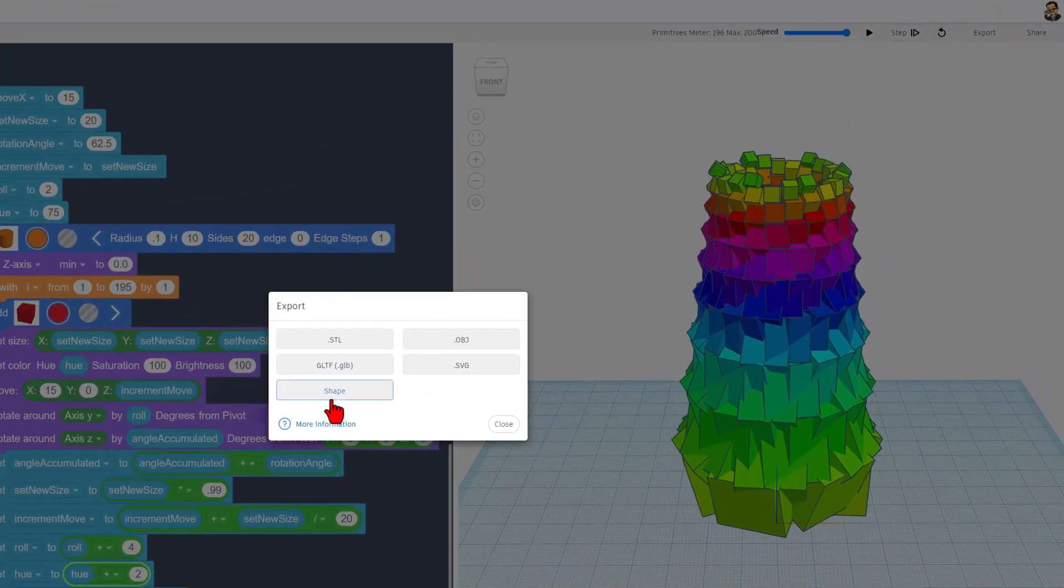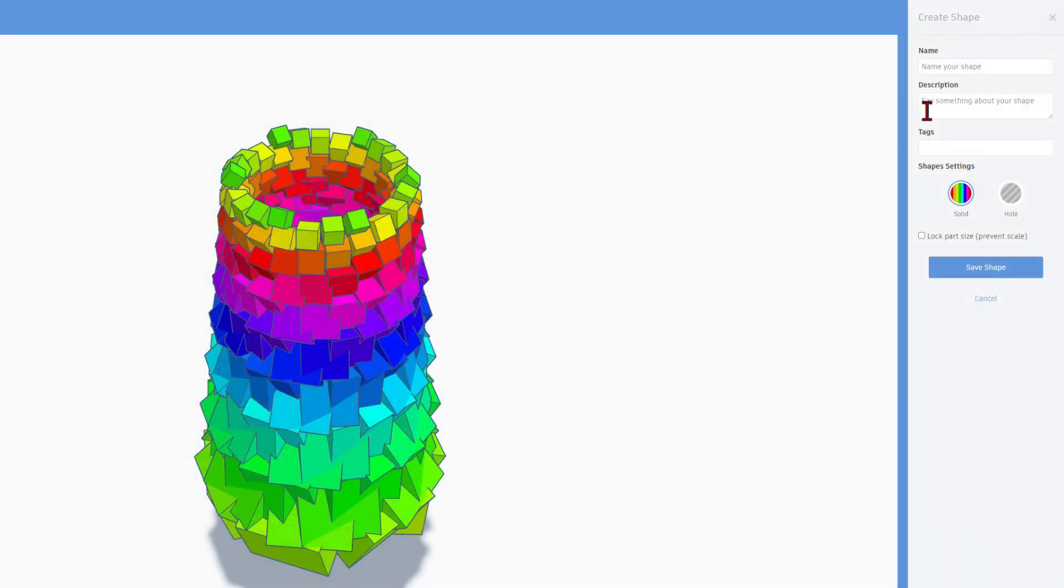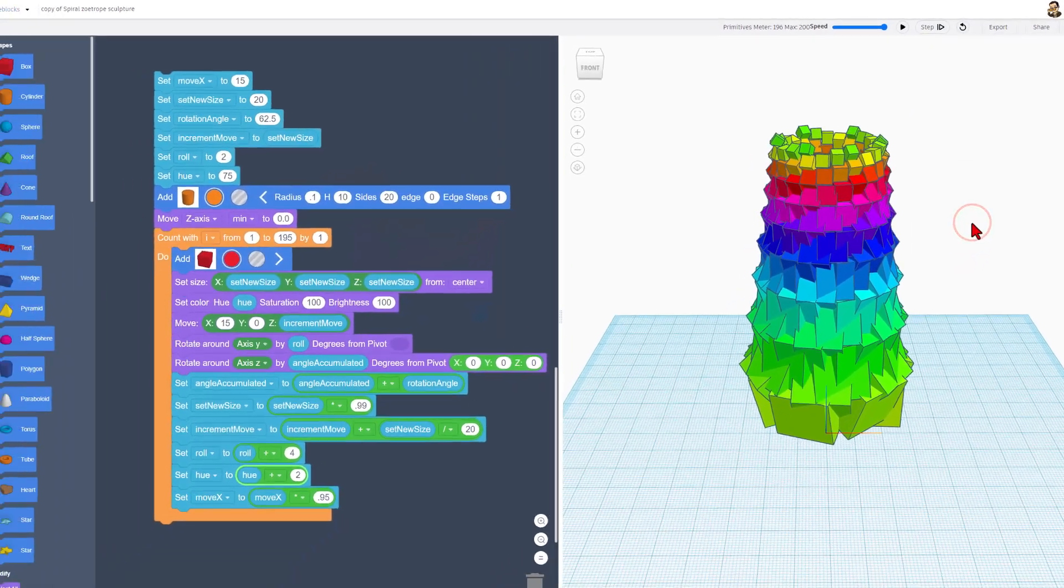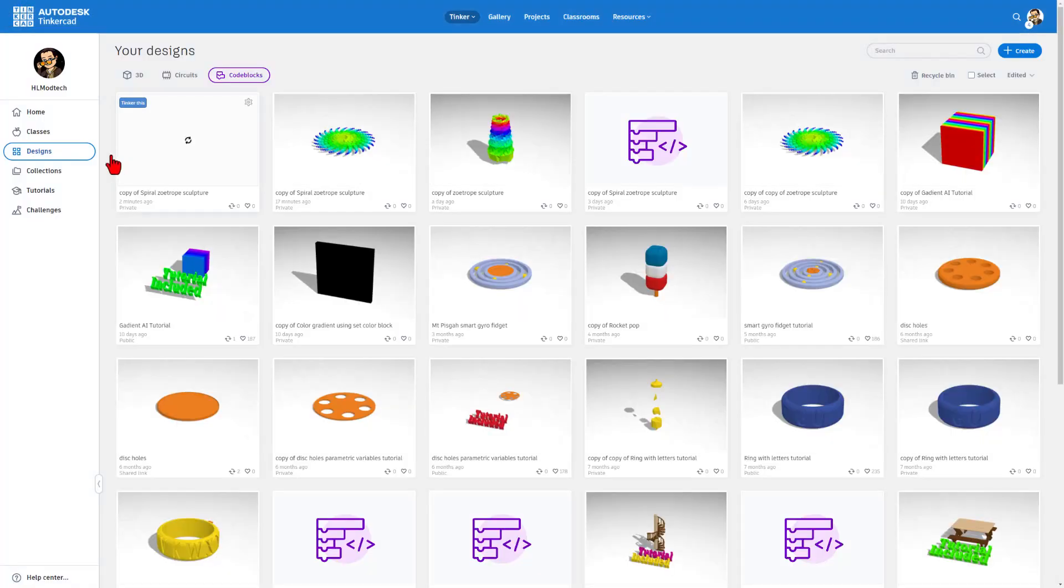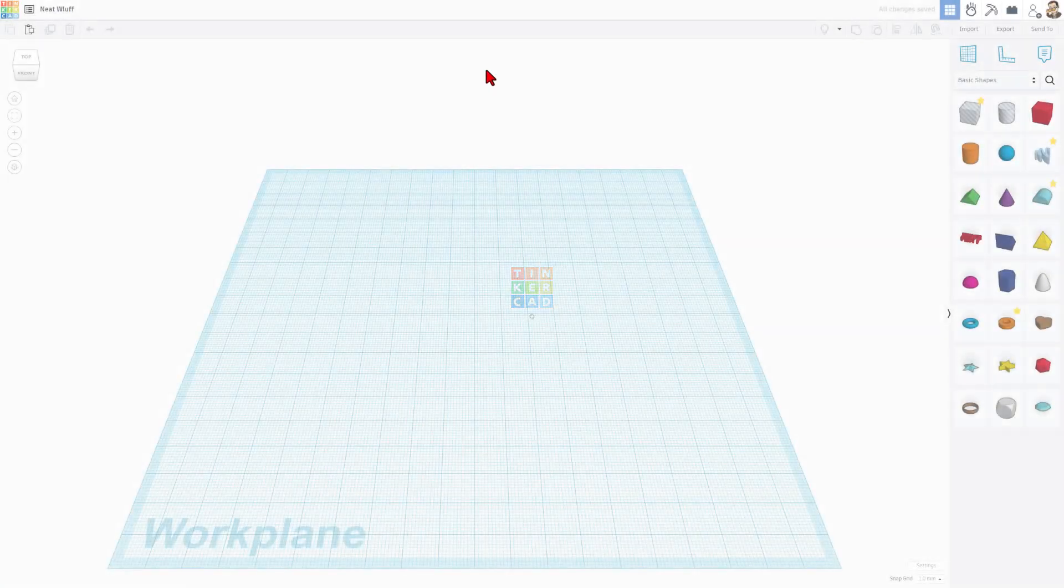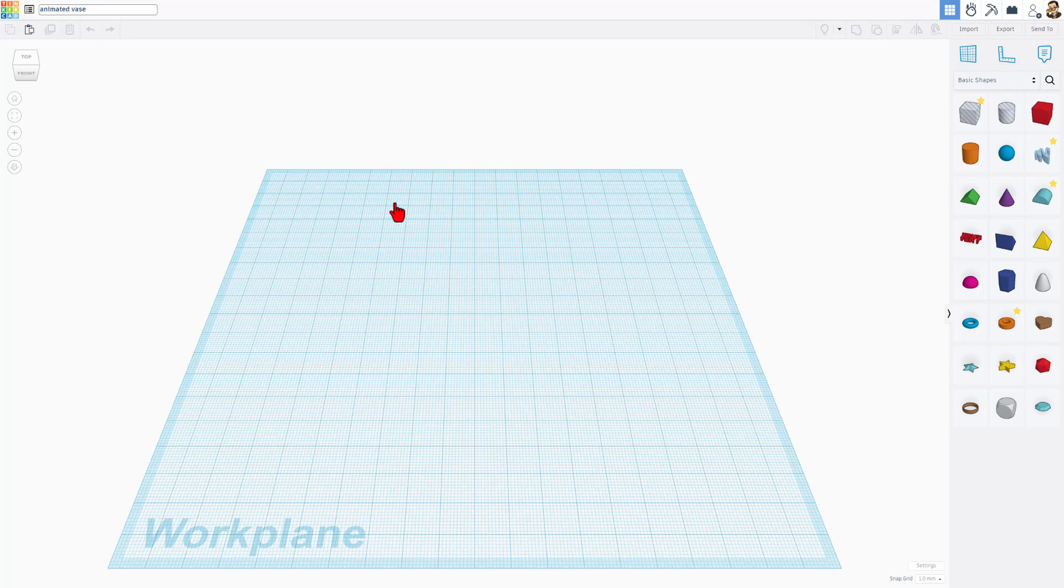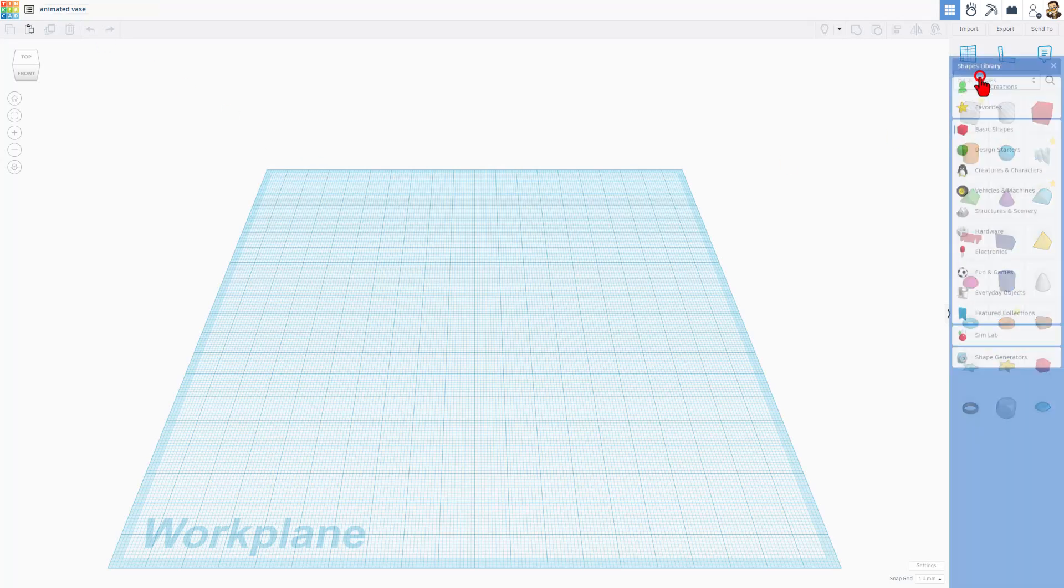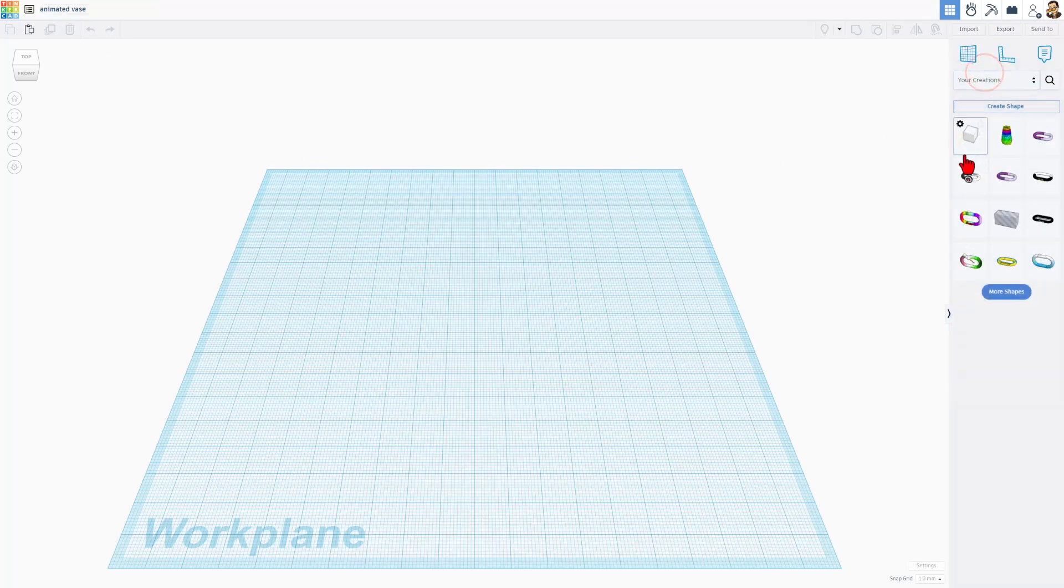Simply hit export, choose shape, give it a name. I'm going to call this vase. You can add tags. I never lock the part size. And then we simply save the shape. At that point, it'll be available in our other Tinkercad projects. So now we can return to the Tinkercad desktop, choose create, and this time it's going to be a 3D design. I'm going to name it animated vase.